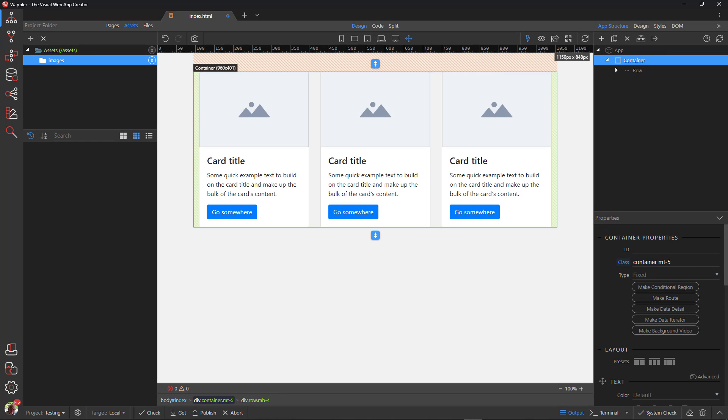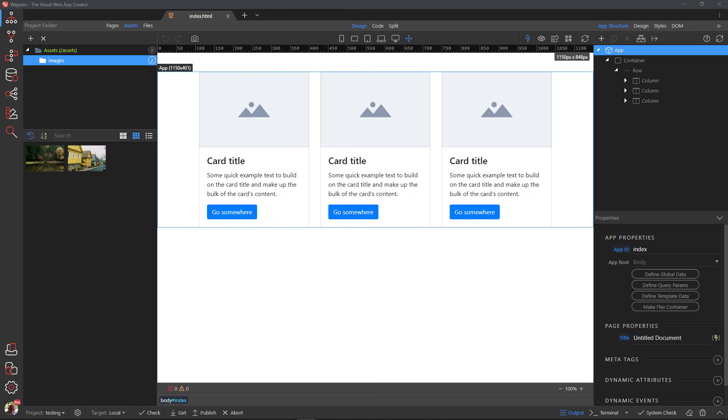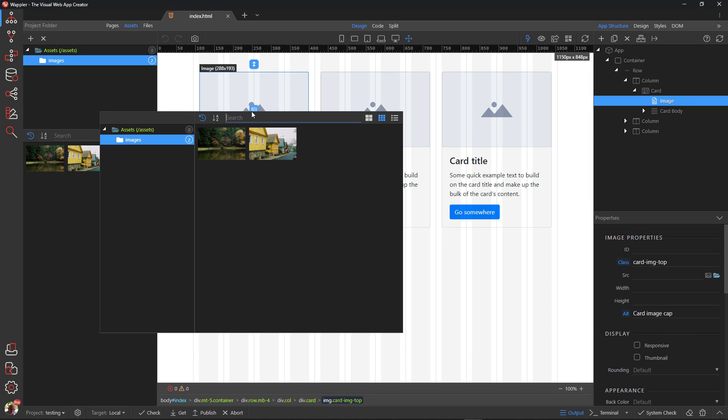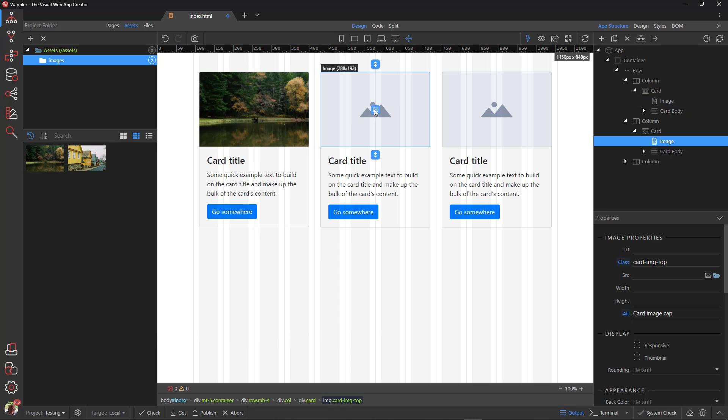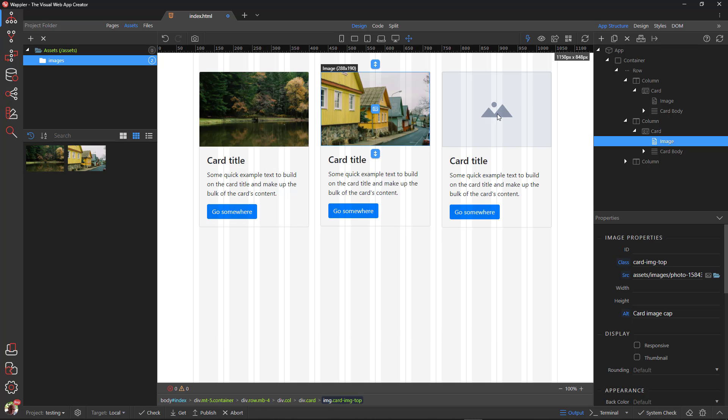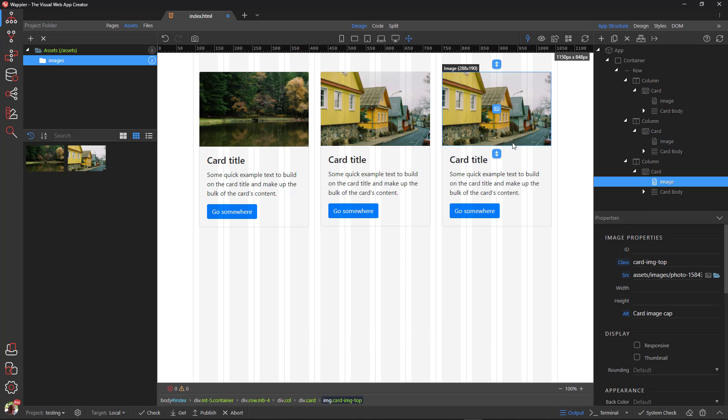Cards are built with as little markup and styles as possible, but still manage to deliver a ton of control and customization. Built with Flexbox, they offer easy alignment and mix well with other Bootstrap components. They have no margin by default. Here I have added a couple of images to the assets folder. I'll add these images to our composition by clicking on the image placeholder and choosing the image. As long as the images are of the same proportions, they will comfortably fit inside the card.